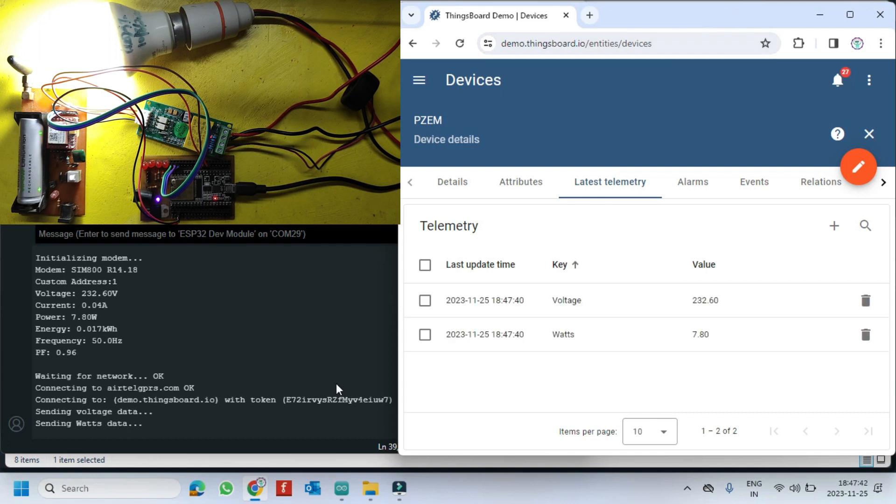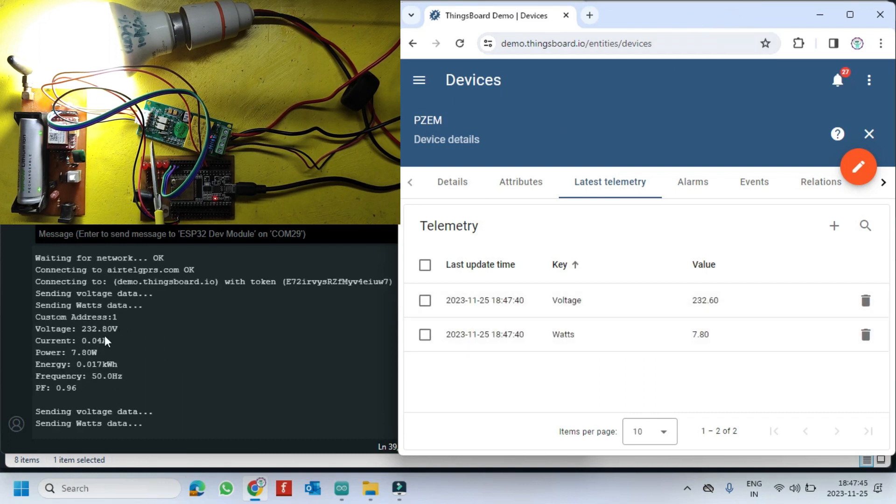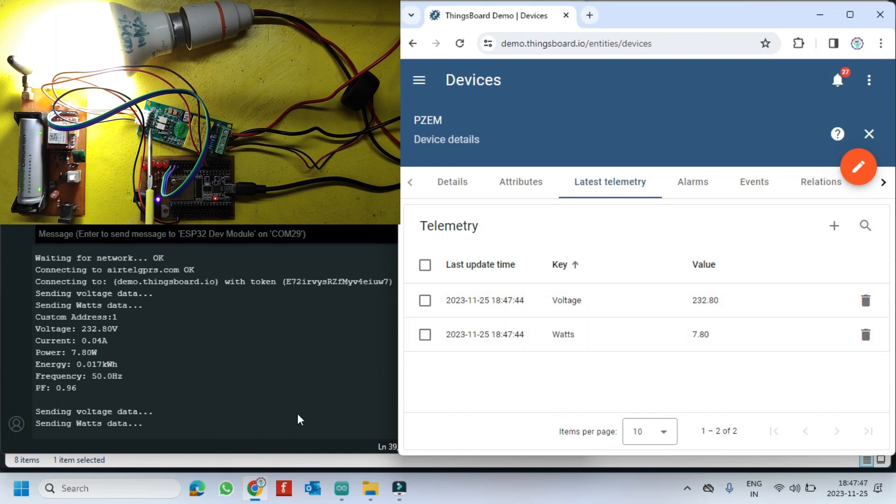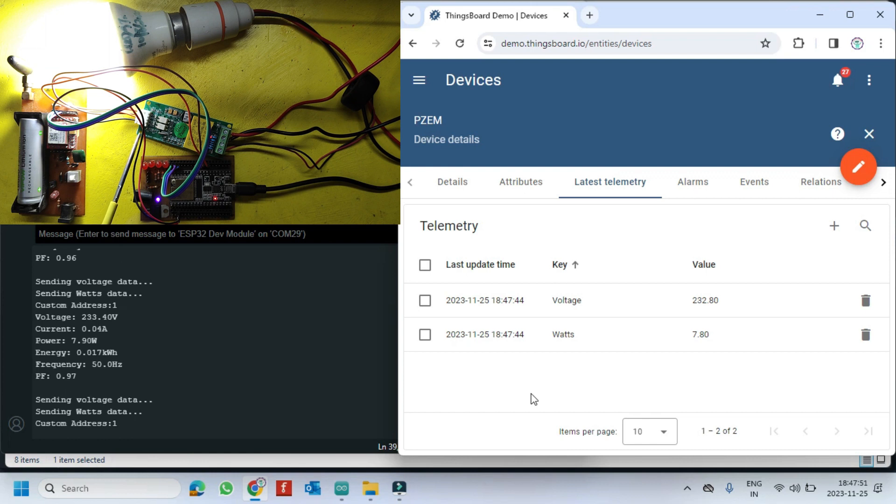In this video, I am using the PZEM sensor, ESP32, and SIM800L module to transmit voltage and power values to the Thingboard cloud.